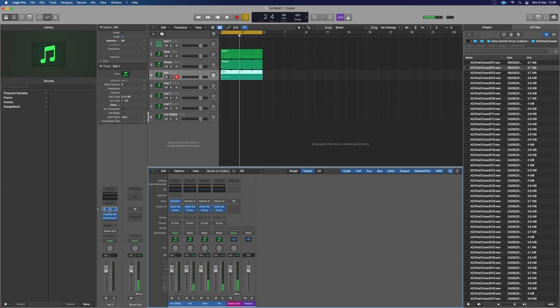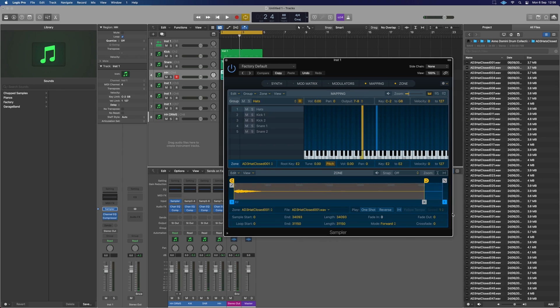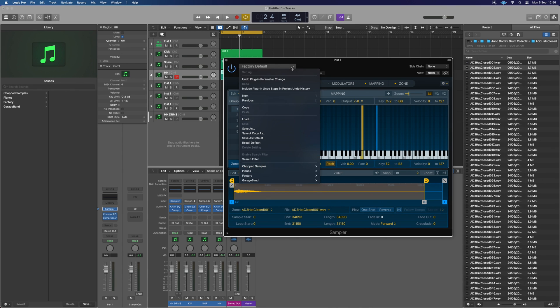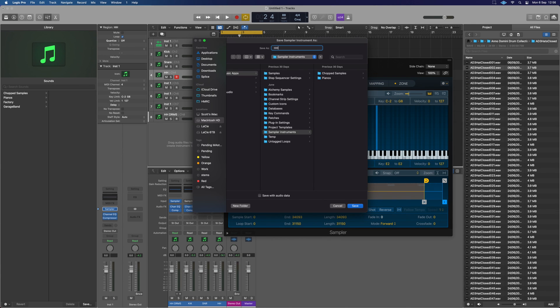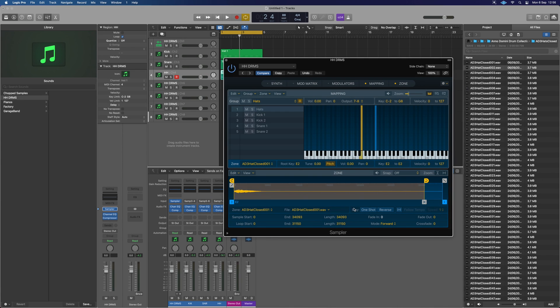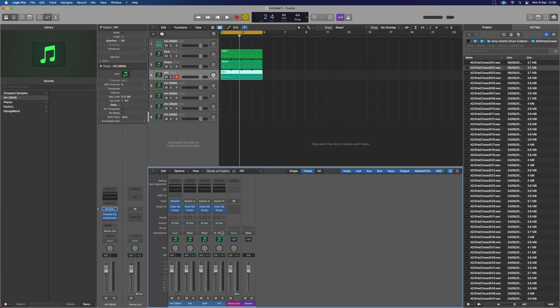So let's save our sampler preset now. Going to this guy. We've built that as we like it. Yours can be way more complex than this just for an example purpose. Super simple. Literally go up here. Hit save as. I'm going to call it HH drums like we did before. Stick it in your own sampler templates. Boom. That's going to be in there for us. It renames it for us. HH drums.